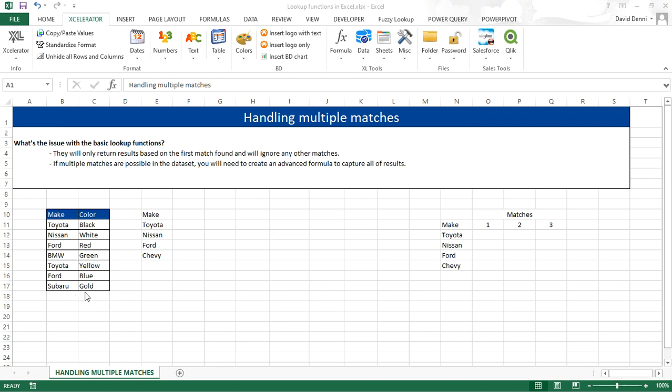This is our data, a list of makes and colors for cars, and this is the data to match it up with. So, as you can see, for Toyota, we have two possible values, black or yellow.